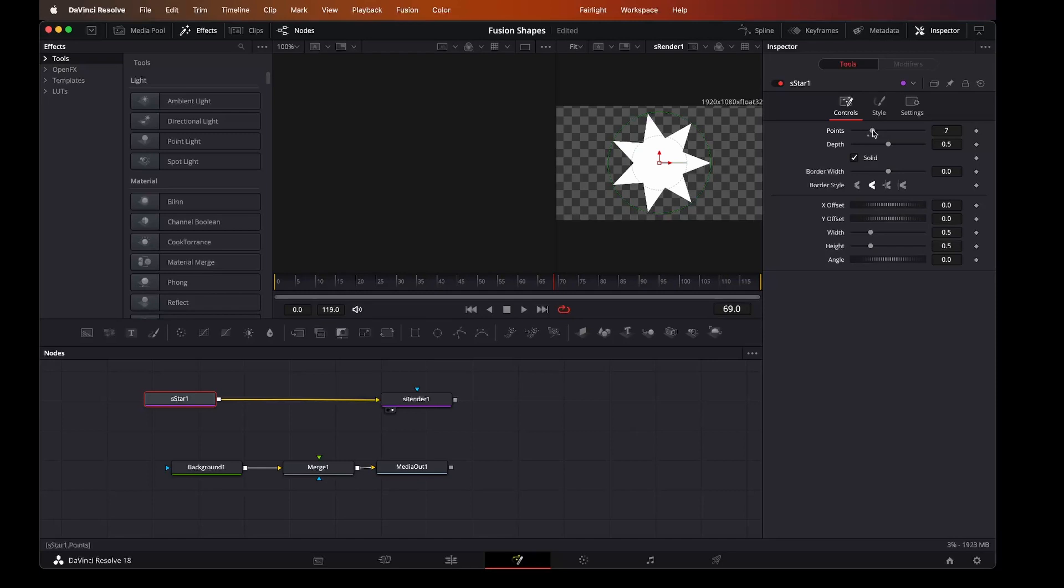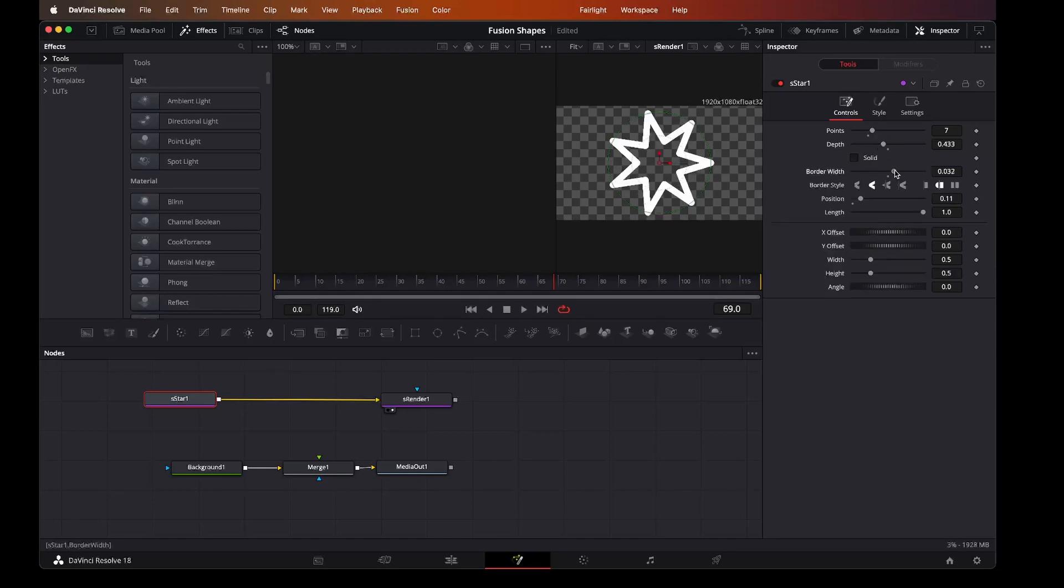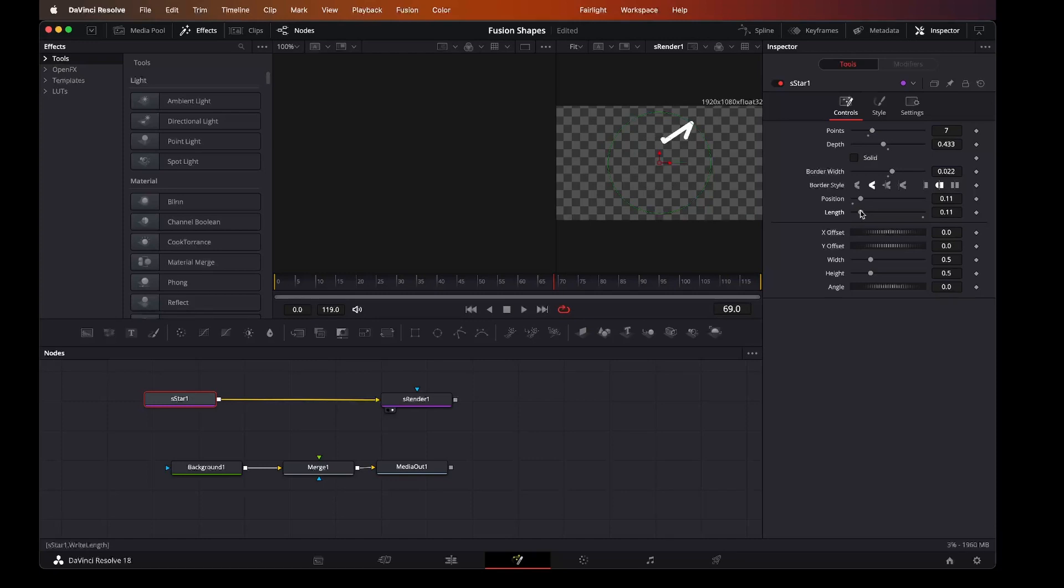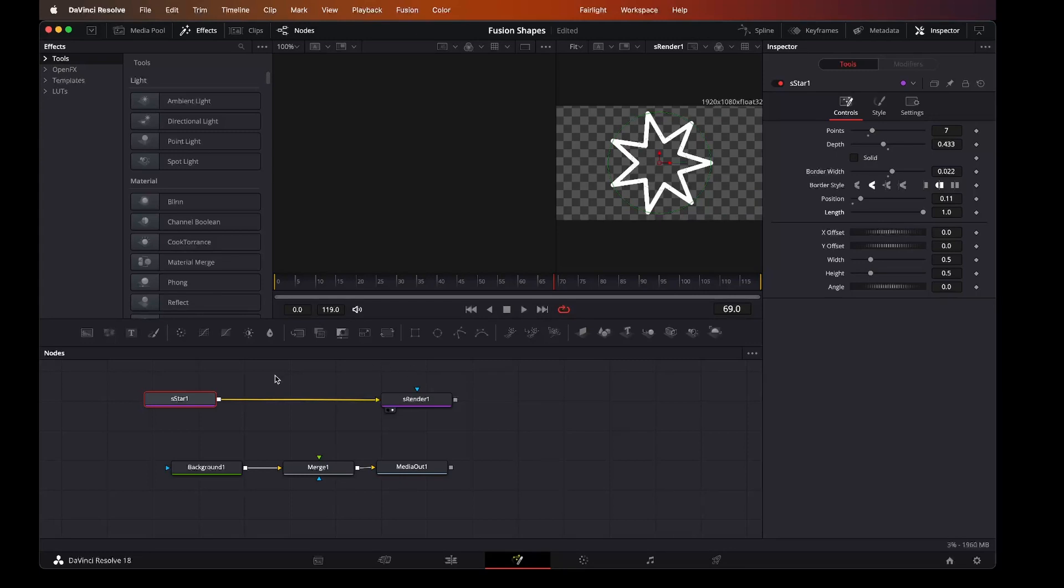So our star, change the number of points, play with the depth. Let's bring the border width up or flip to solid. And change how it will write on. So let's change the length. That runs from zero to one. Depending on the length of the clip, it will either move quite quickly or slowly. And there's some offsets, etc.